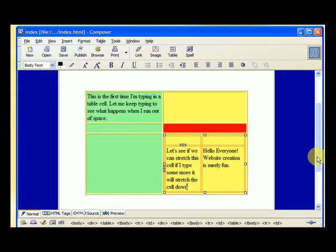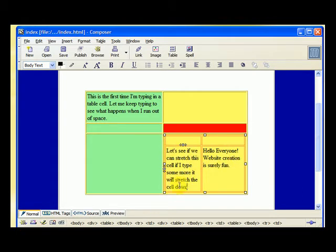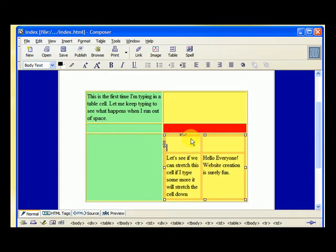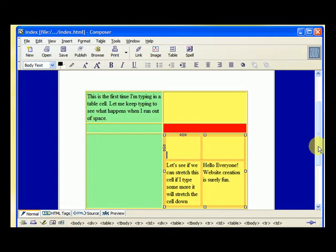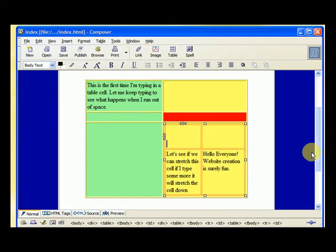I usually don't even mess with formatting the height of a cell unless I'm looking for a rare design. I usually just make the width a certain width and then I just let it expand to fit the typing of the letters that I want to put in there. I can also go up and just hit enter and make it look like it's balanced.